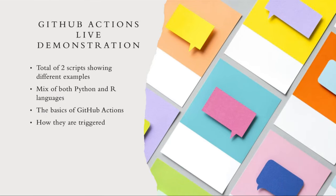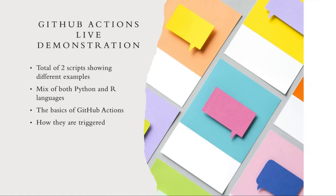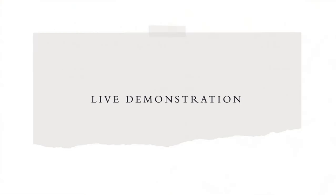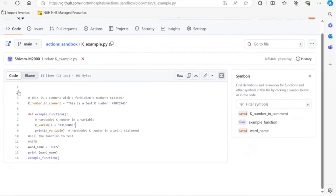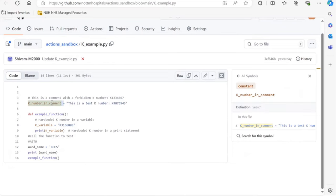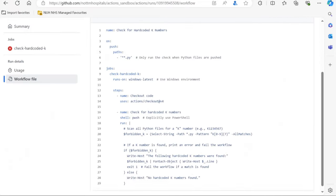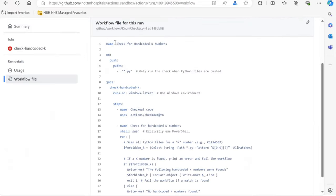Now we'll go through a live demonstration of how GitHub Actions works, with a mix of Python and R showing the basics of how it operates in a repository. The first demonstration is a K-number checker — it checks if any K-numbers exist within a Python script. In the code, we made it appear as a comment, a variable, and a function. Looking at the YAML file, we can see the name: 'check for hard-coded K-numbers', and the 'on' trigger.